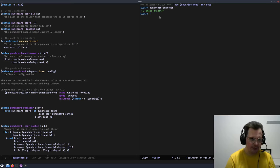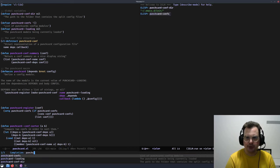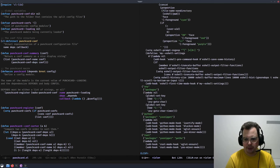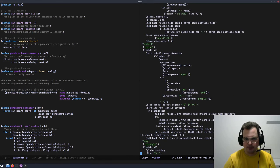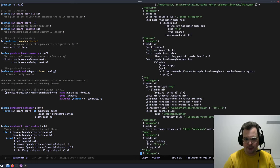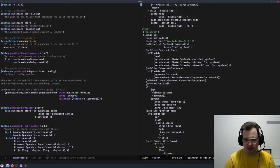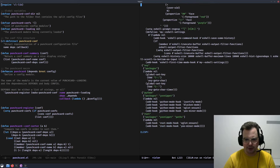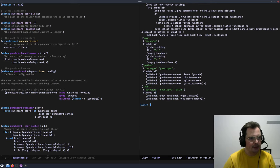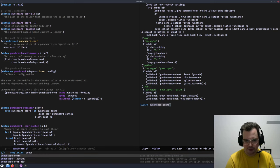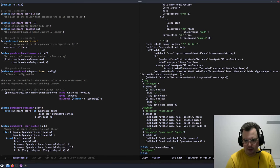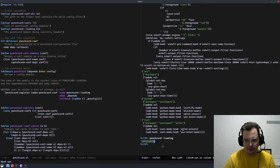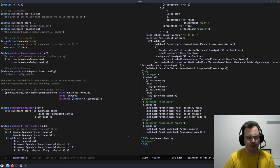punchcard-conf is the list of loaded config modules, which is a sizable amount of data we'll look at in a bit more detail soon. Finally, we have punchcard-loading, which at this time contains a snippet. It's a global variable used only in specific cases, which we'll look at a little bit later.